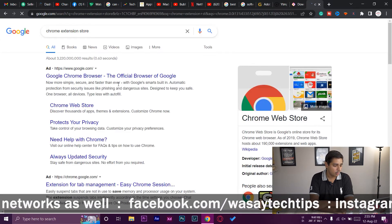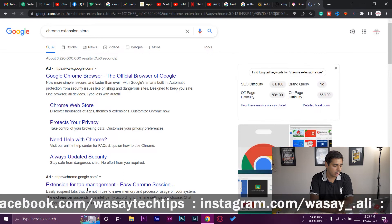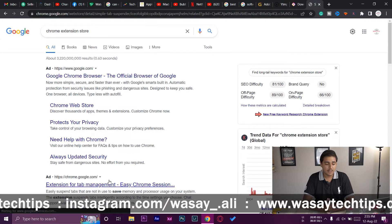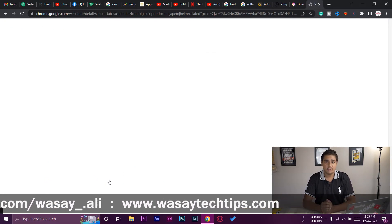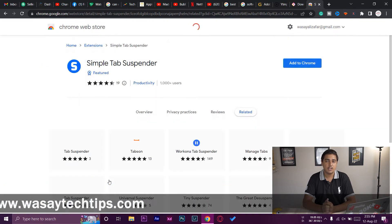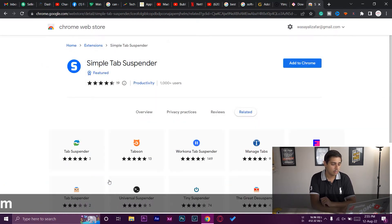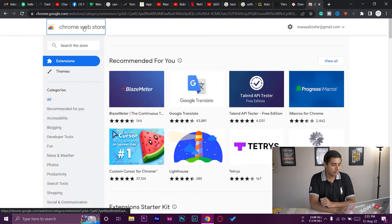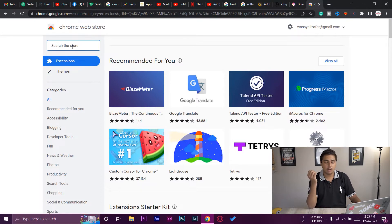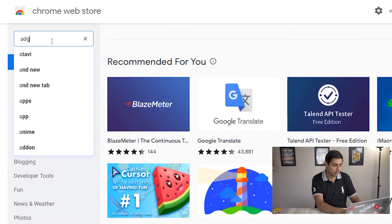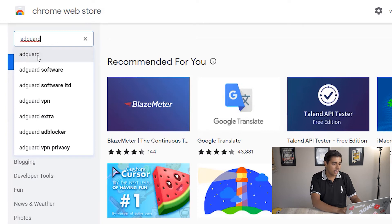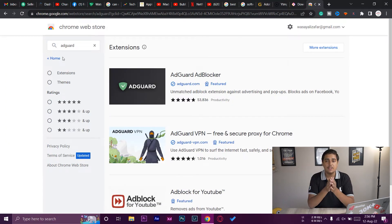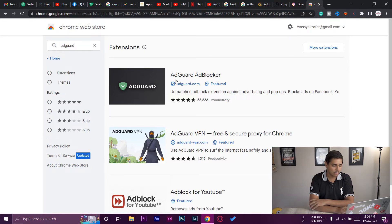I'm going to be telling you about the one ad blocker that I think is the best, which is free and it is working very great. All you need to do here on the Chrome Web Store is search for an ad blocker software which is called AdGuard. So we're going to type AdGuard and just search for it. I will also put this software's extension link in the video description as well, just below the like button.